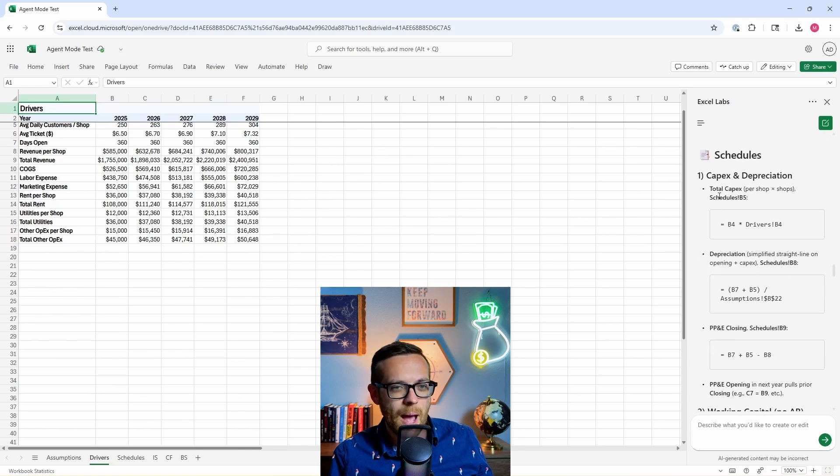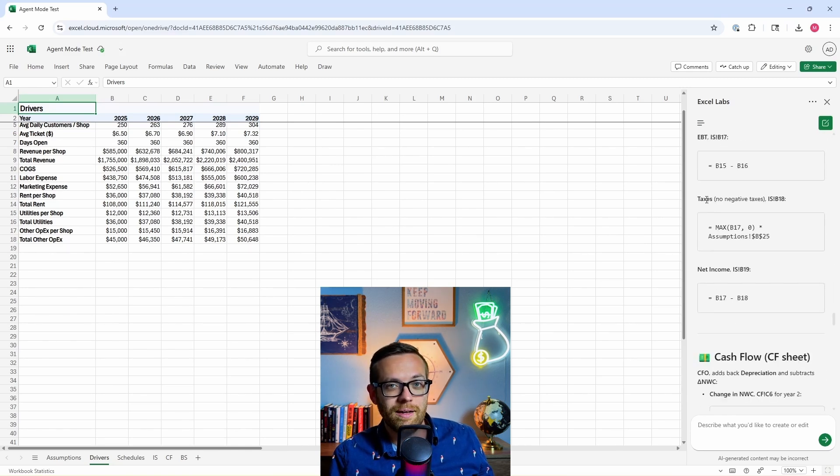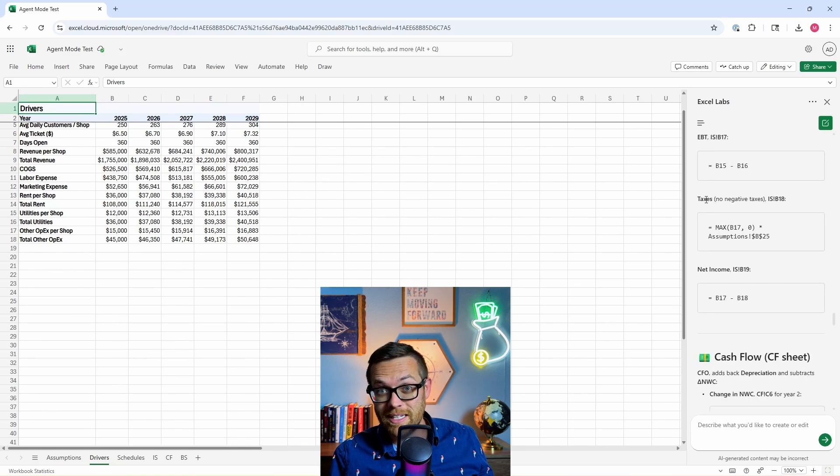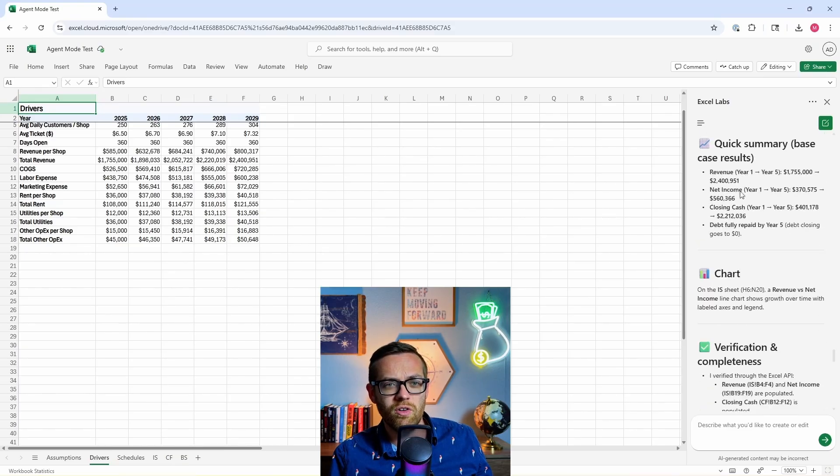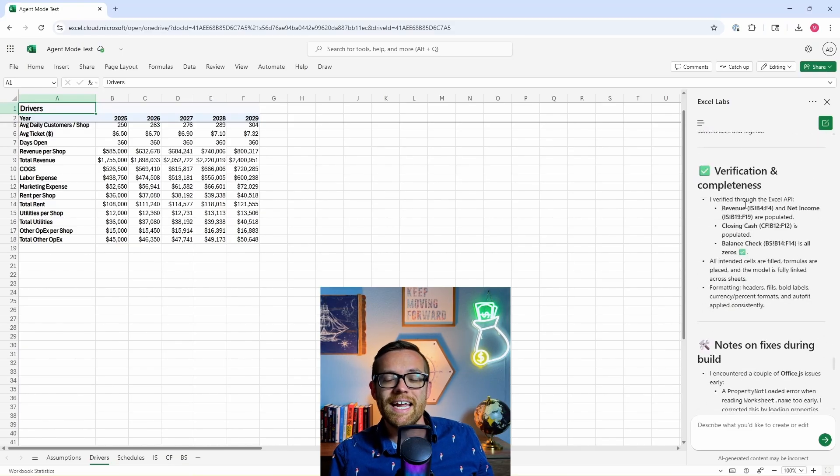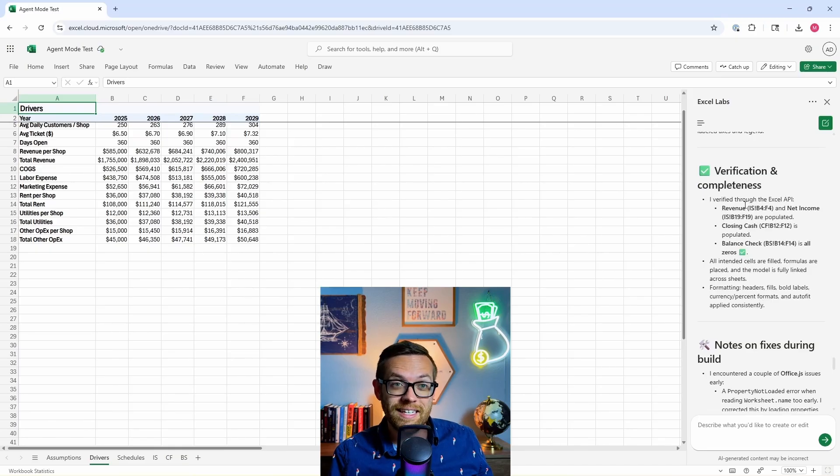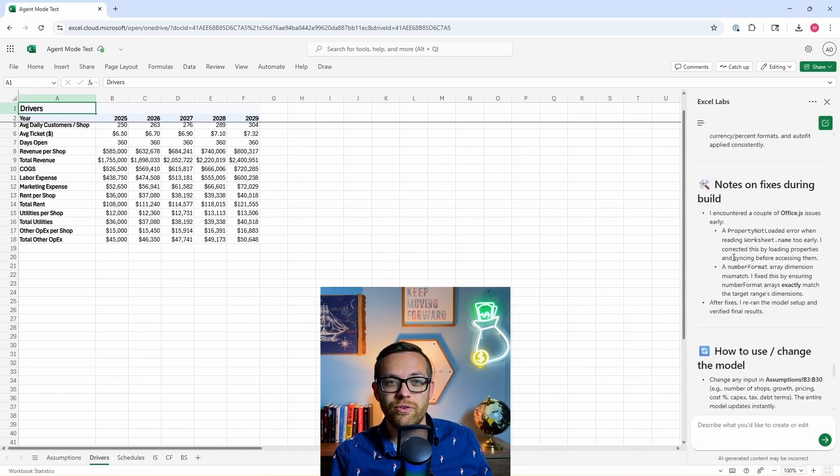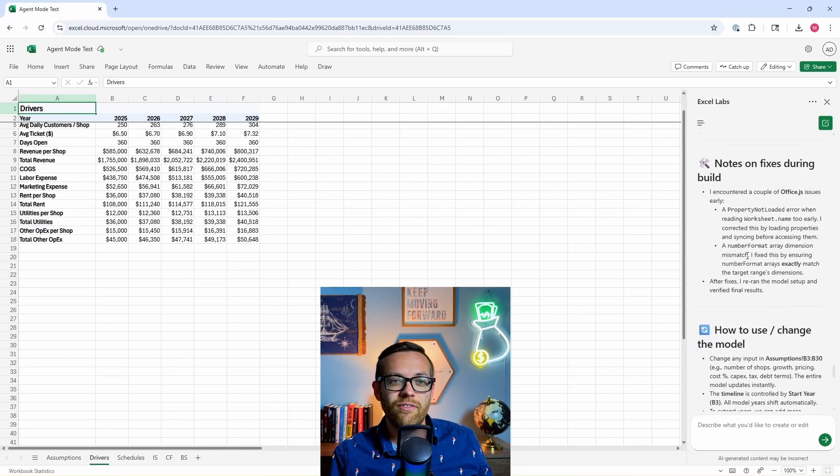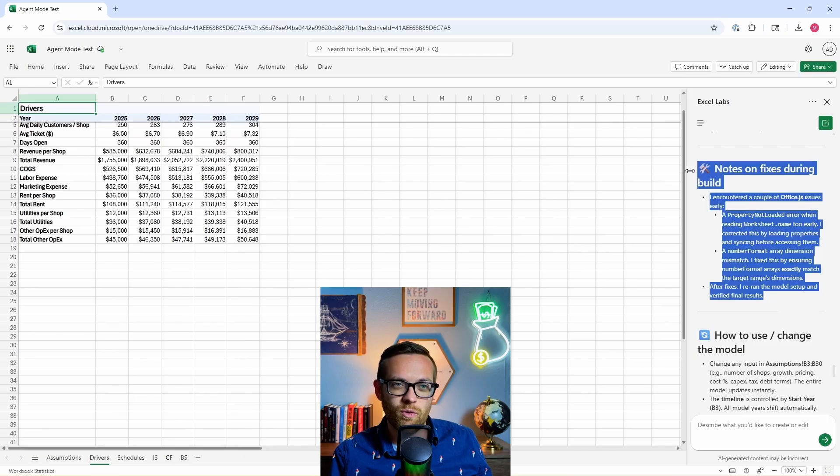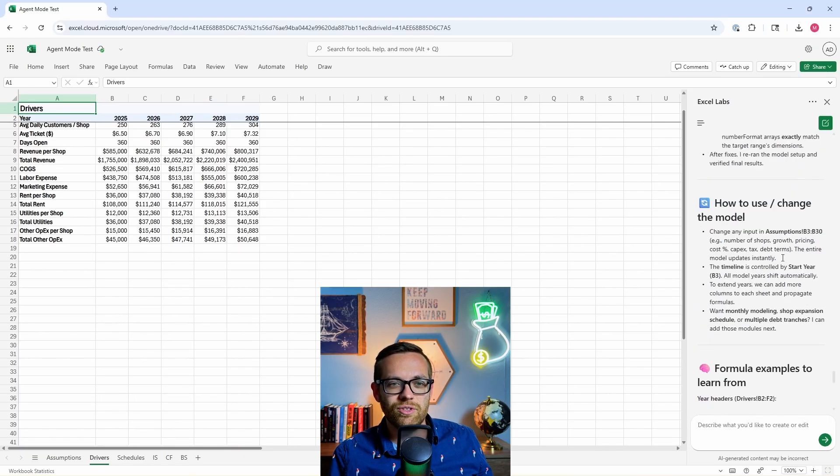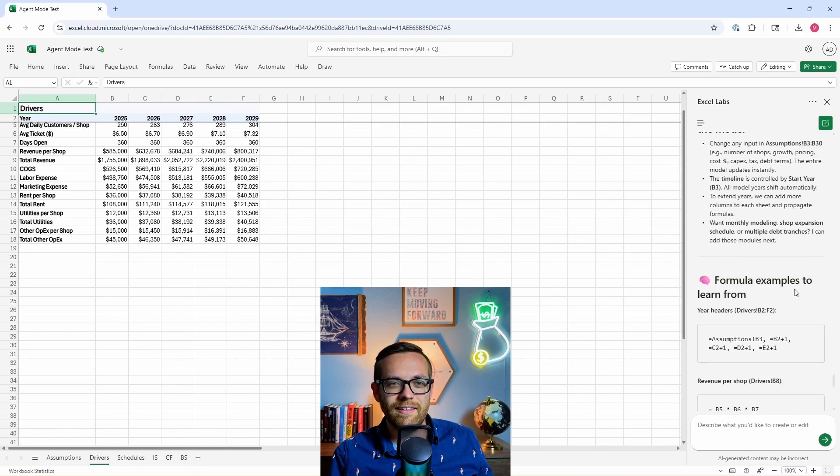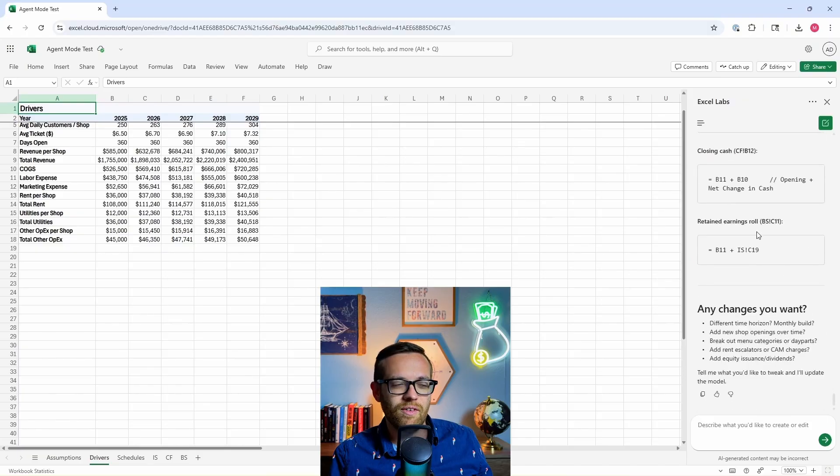This is really cool. The schedules - we've got capex, depreciation, working capital. This is better than some financial statements I've seen out in the wild. Cashflow sheet, balance sheet, giving us all kinds of instructions on how to use this. It even went through verification and completion, and it fixed some stuff during the build that it noticed was wrong. This is not something you would ever see out of a regular chatbot like Copilot. And then here's how to use and change the model, and some formula examples that you can learn from.